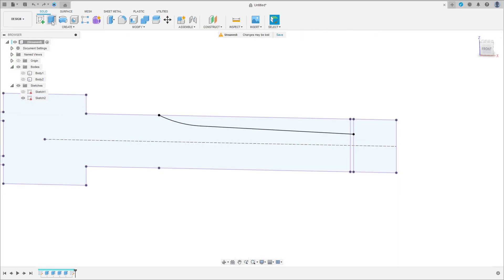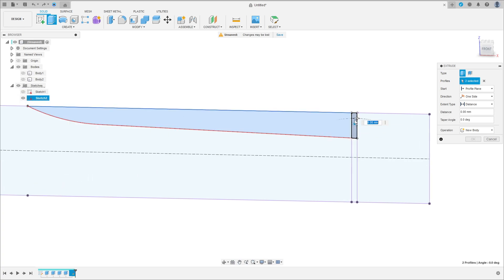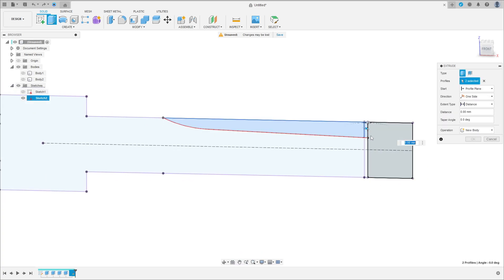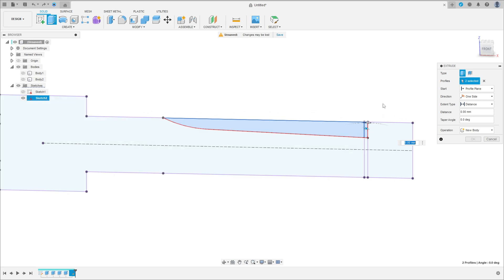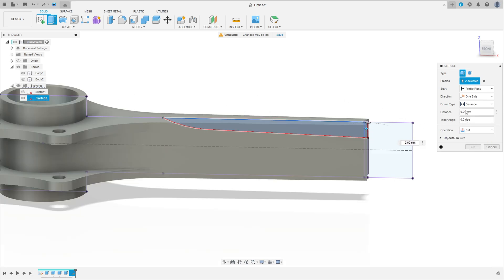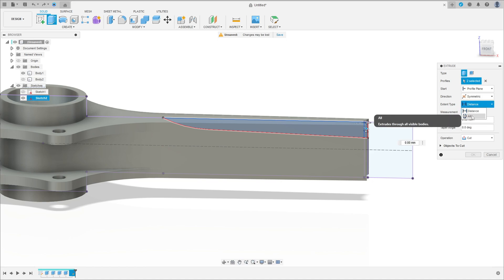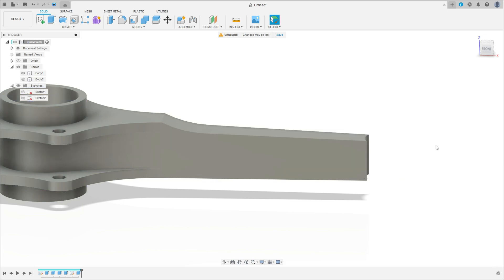Go to extrude. Select this profile and this rectangle here. Show body 1. Operation cut, direction symmetric. Extended type — all the objects to cut, only body 1. Press okay.